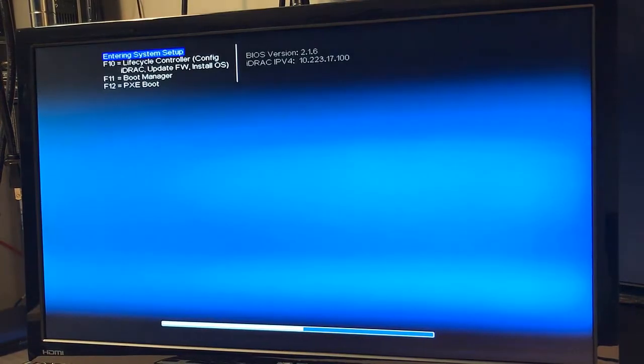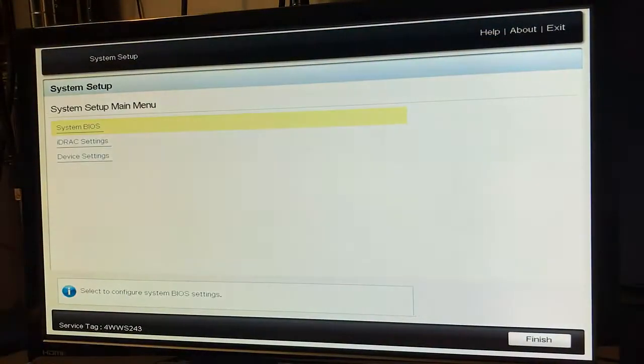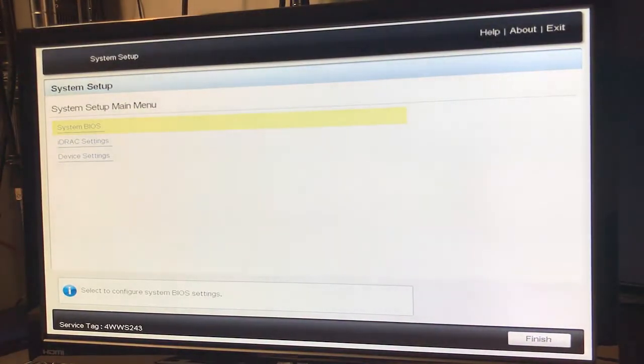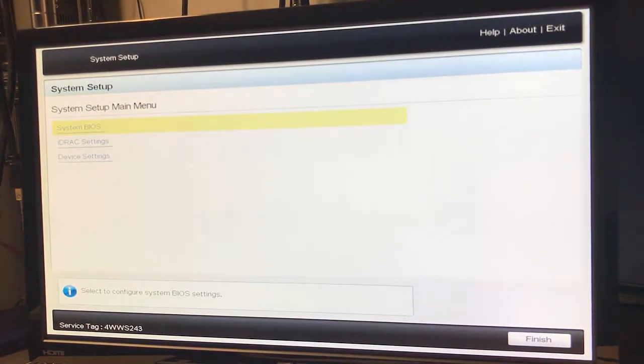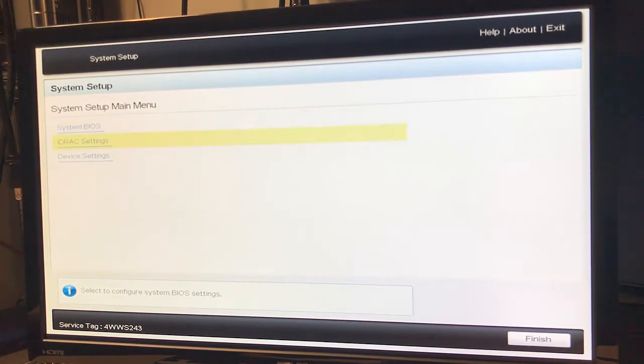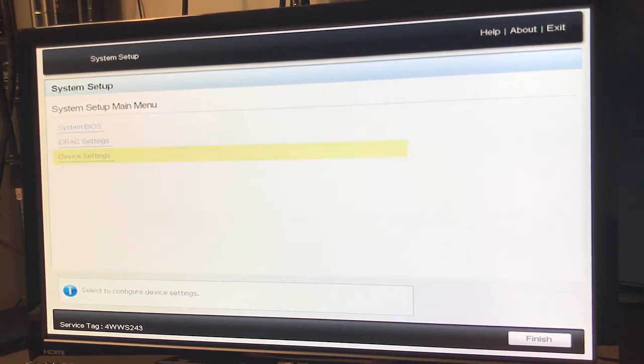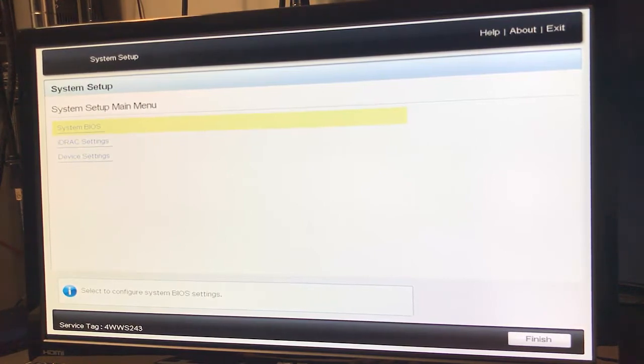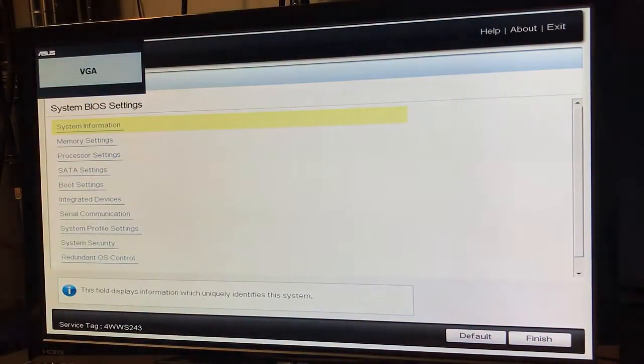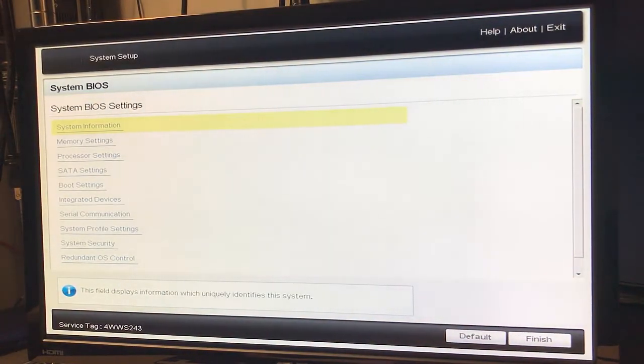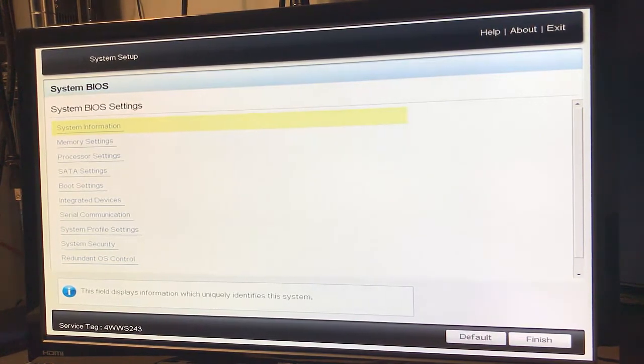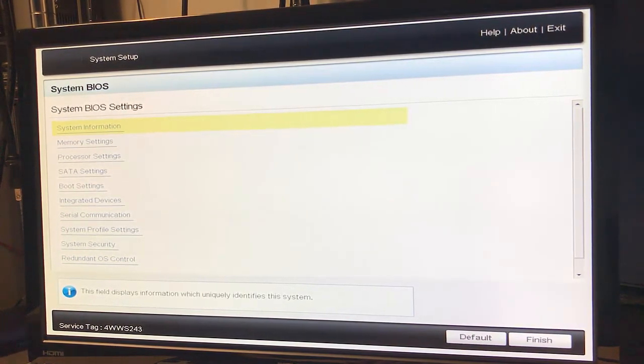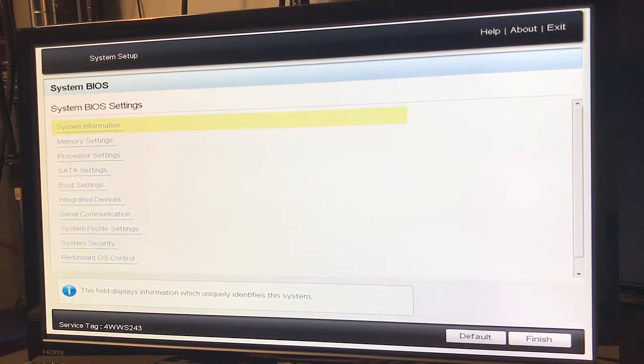As we see here, we're entering system setup. Here we have the system setup main menu which has system BIOS, iDRAC settings, and device settings. Let's go ahead and look at the system BIOS. Here we have system information, memory settings, processor settings, SATA settings, etc. Let's take a look at the system information.